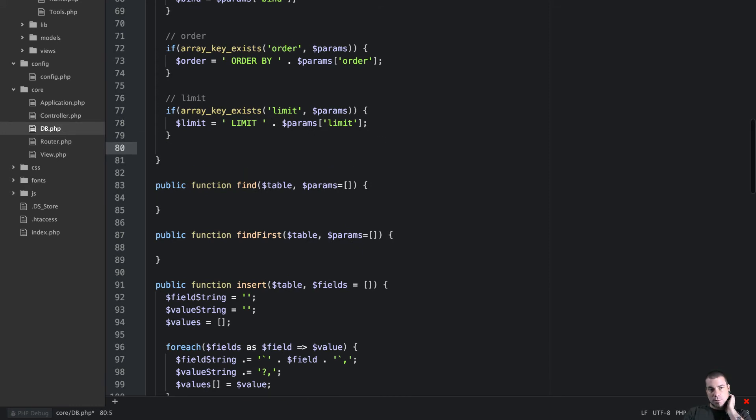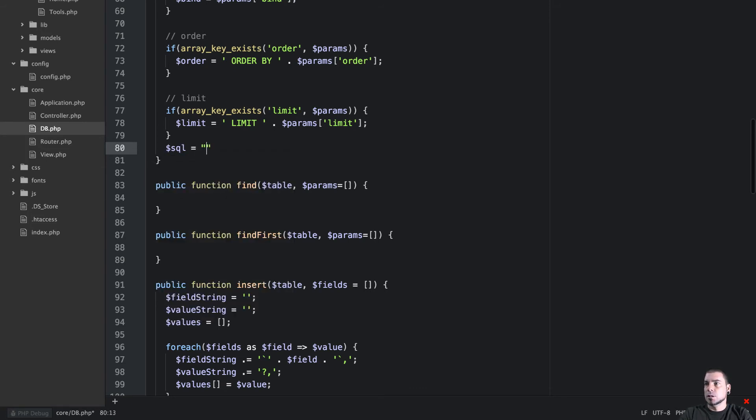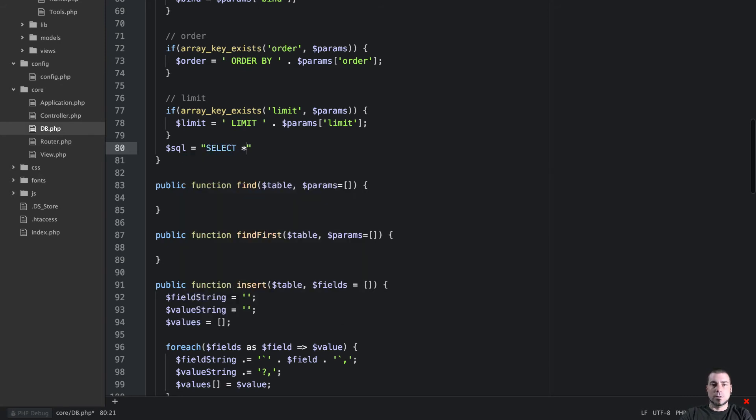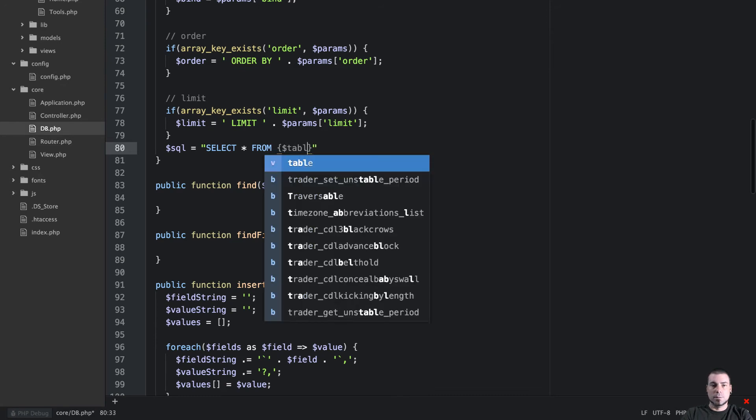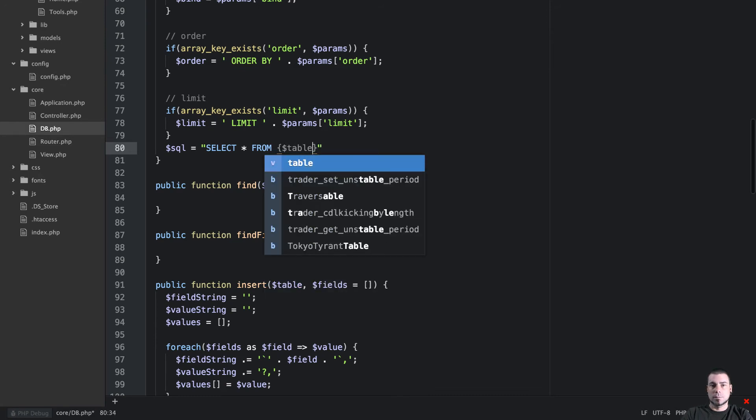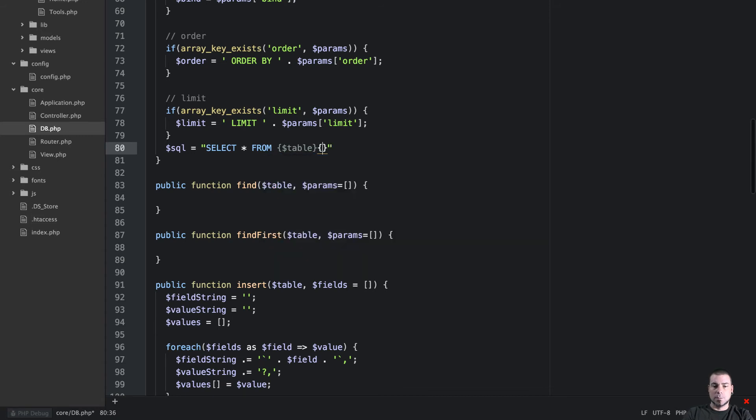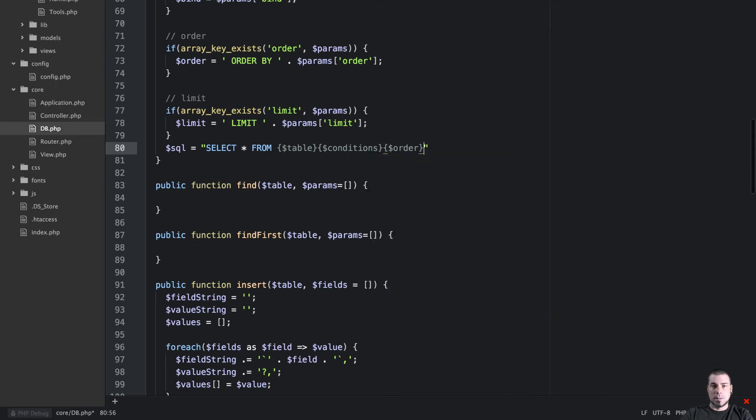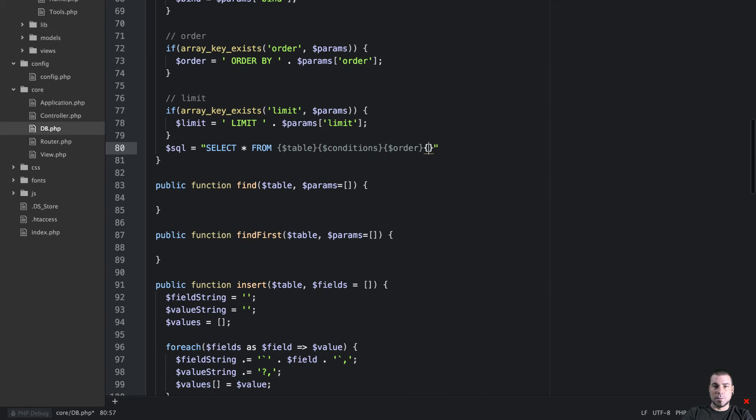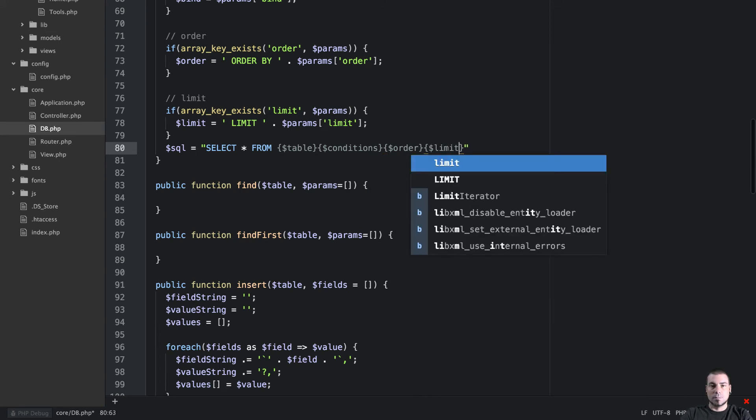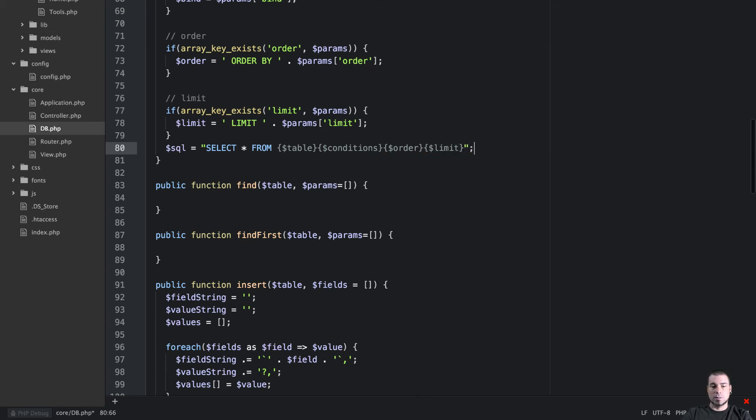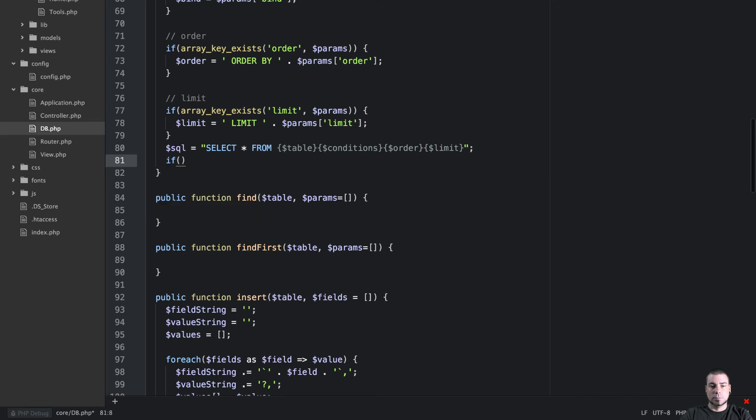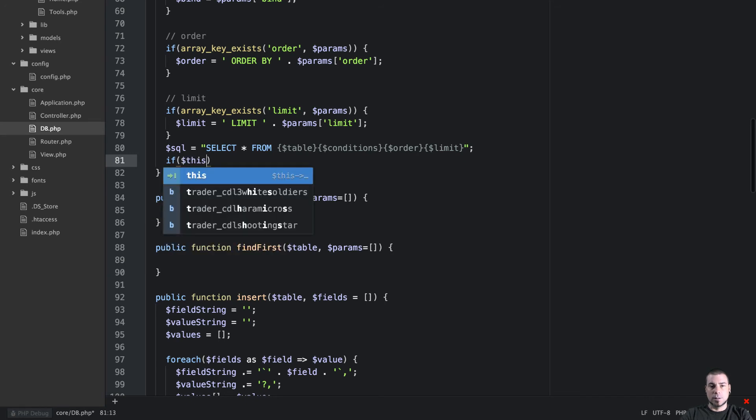The next thing that we want to do is set up our SQL statement. So SQL is going to be equal to select star table and then we're going to put conditions and then we're going to put order. I'm going to put space here.